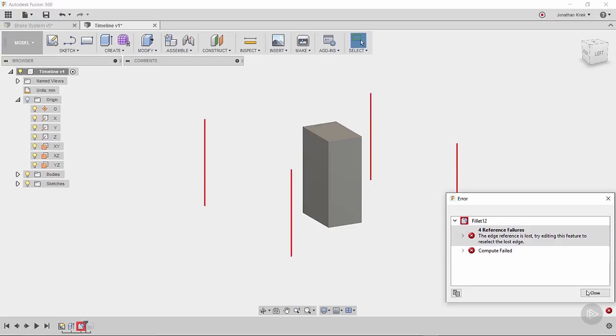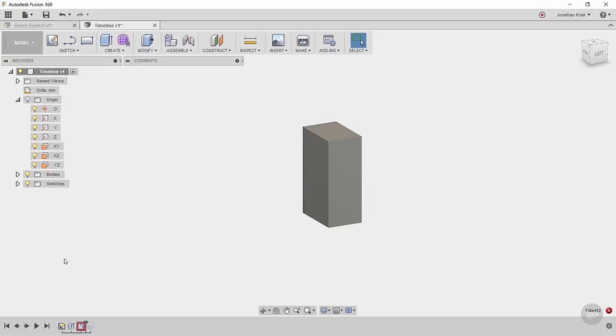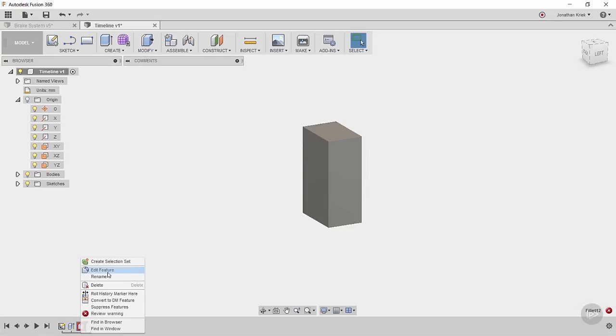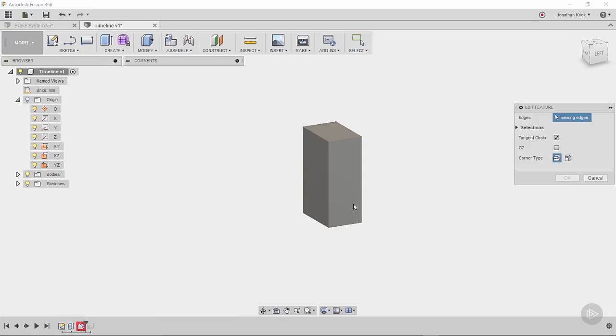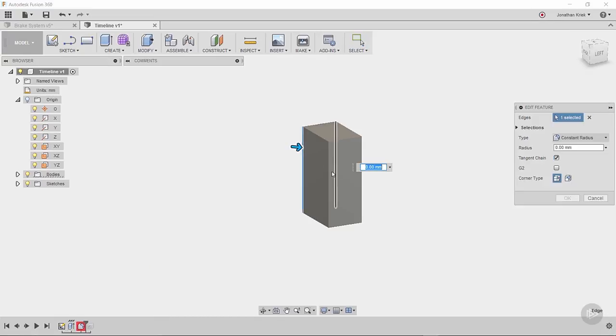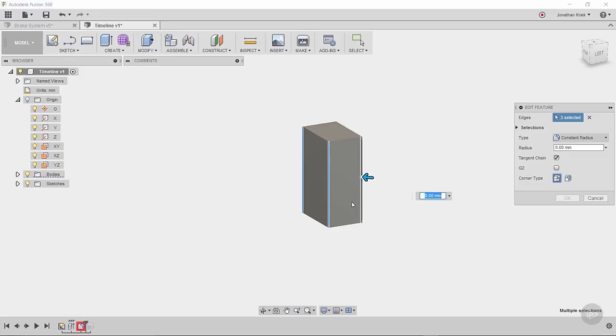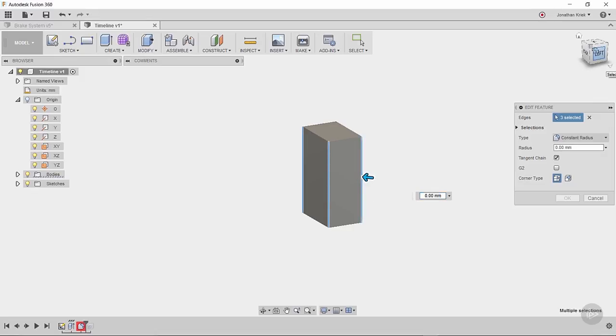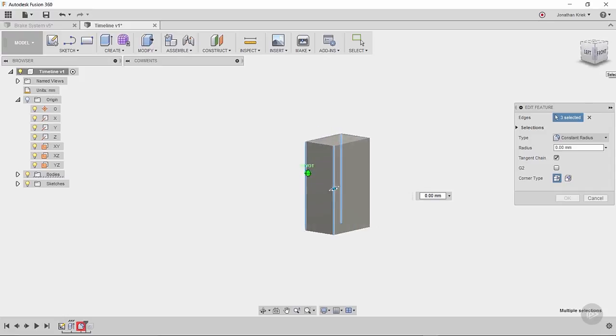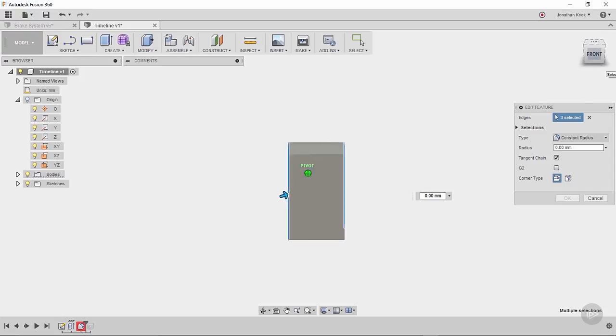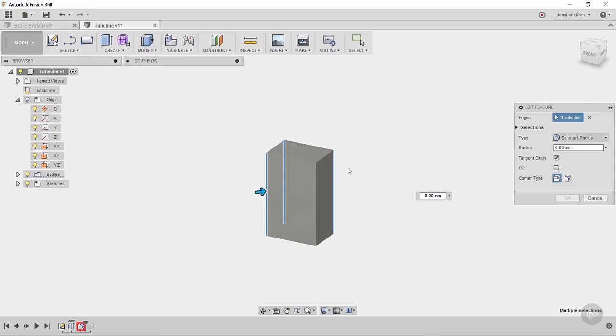So the way that we resolve that error is we right-click again, we can edit the feature, we can now reselect. And that's generally how you go about resolving most problems like this. In the last example where I had to reorientate the sketch, that may be possible. But a lot of them are going to be more feature-based, I assume.